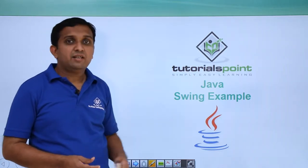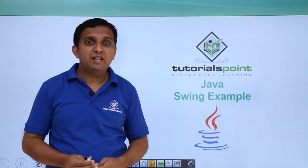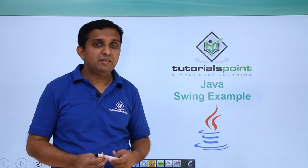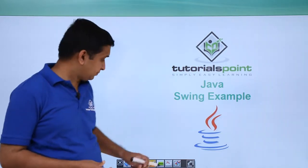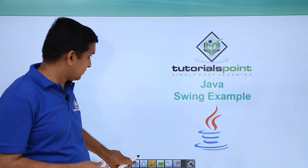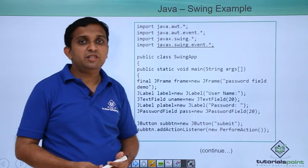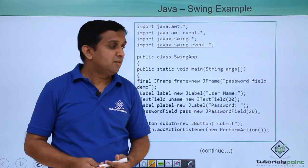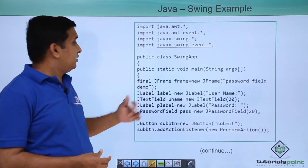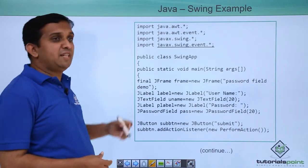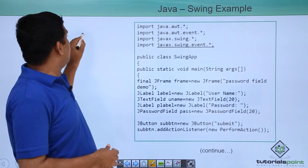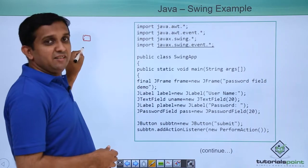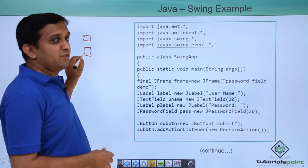In this video, we will see an example regarding swing application. Now there is some code. There are two labels which are created, one is for name and the other is for password.